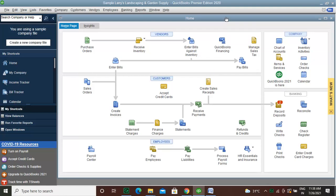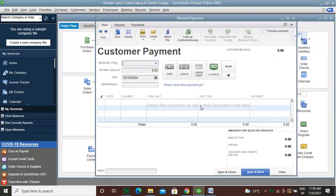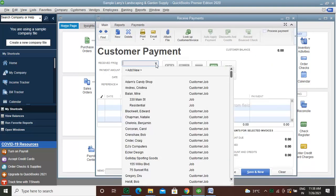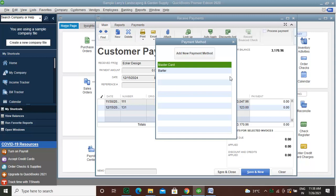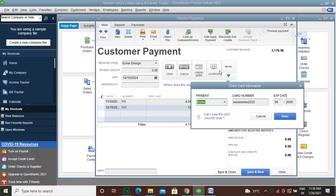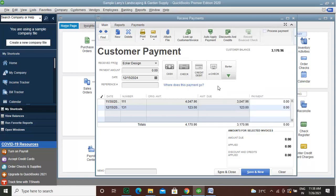To start the process, click on the Receive Payment button. Sort out the customer from the customer list. Select the method of recurrent payment.